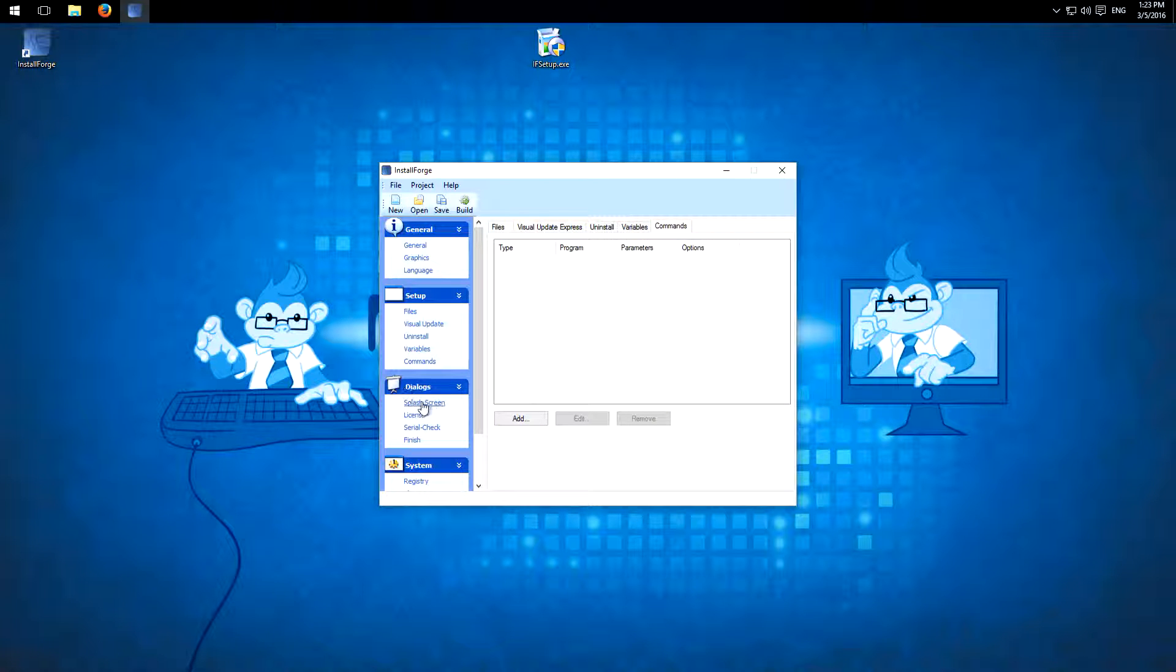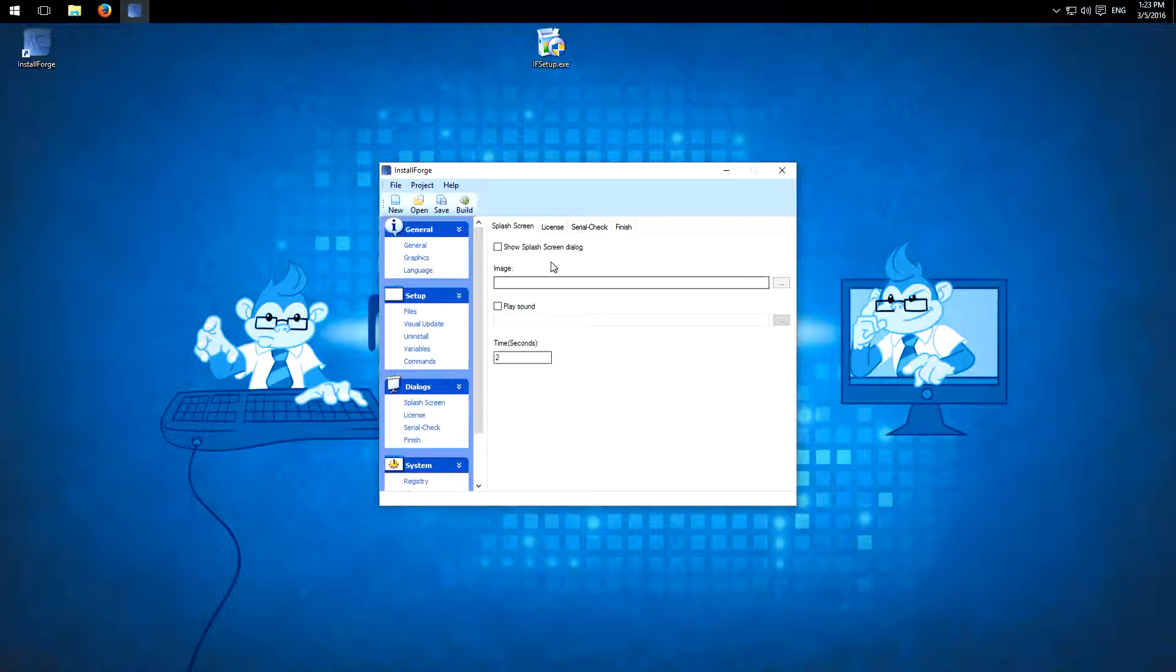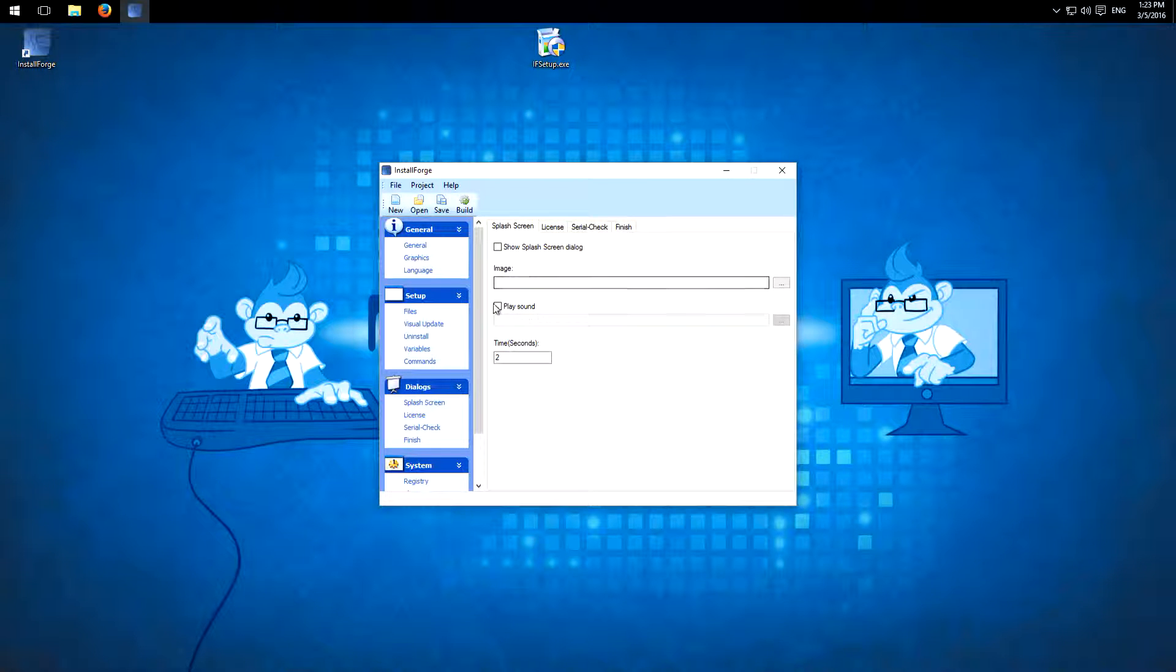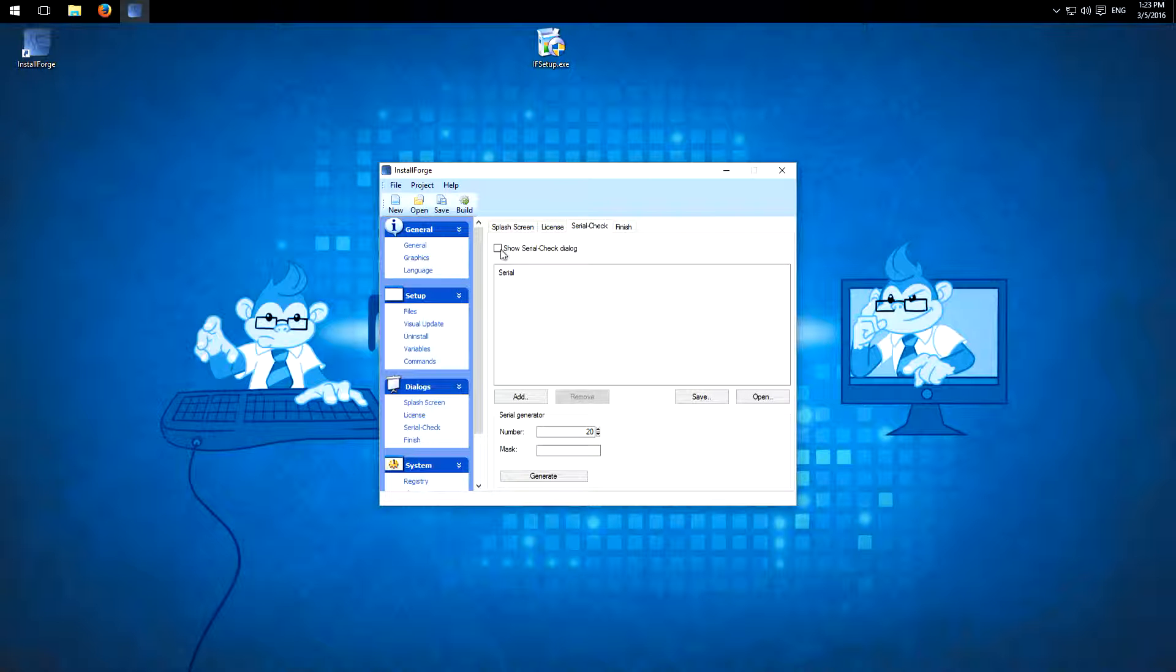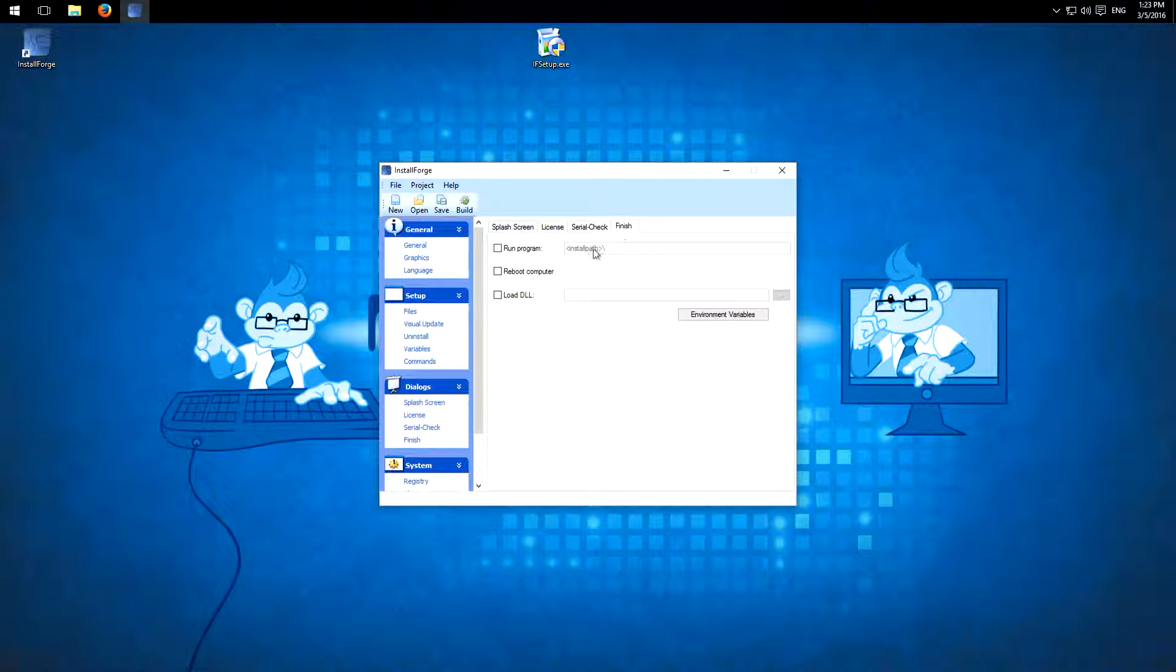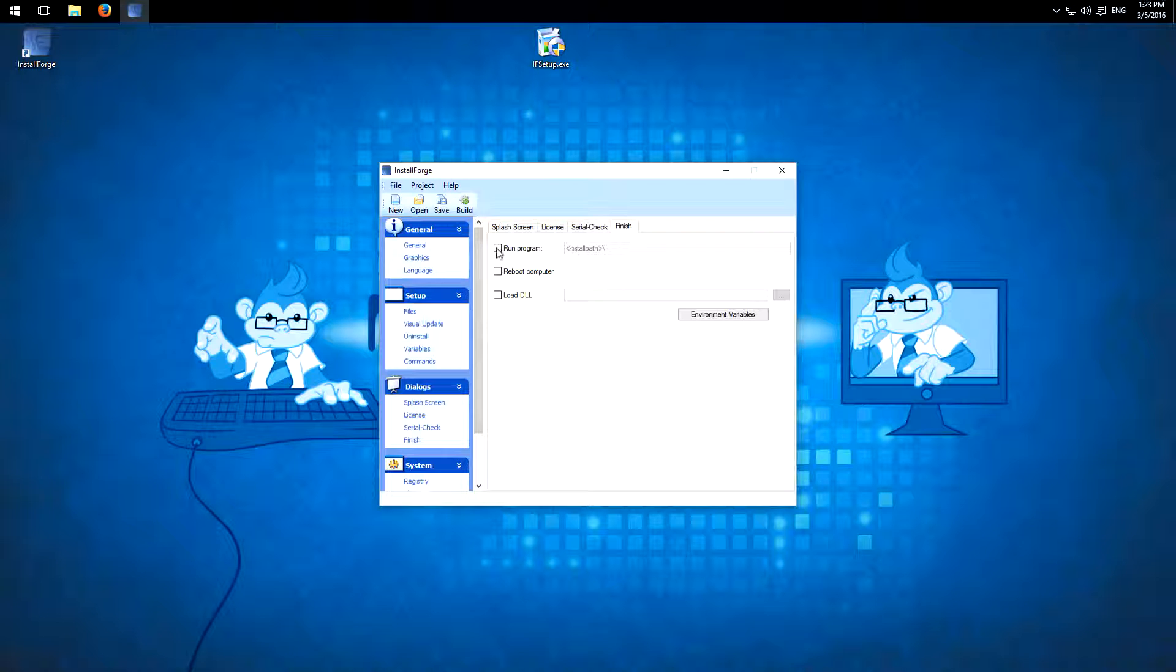So the dialogs. Of course, here you can customize all the screens or also sounds, license, serial key check if necessary, and the finish. So you can check here if you want your program to run or reboot your computer and so on.